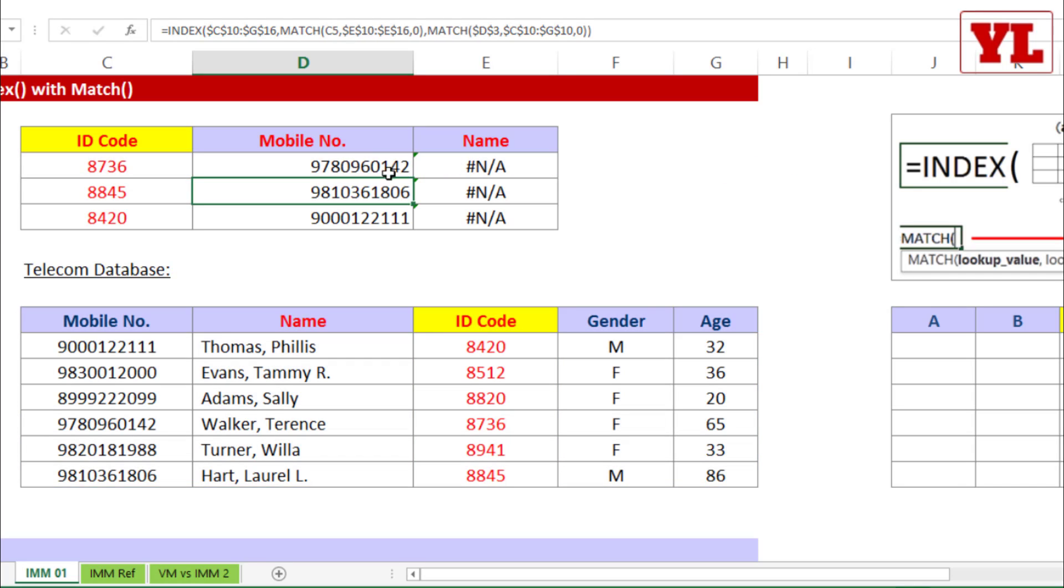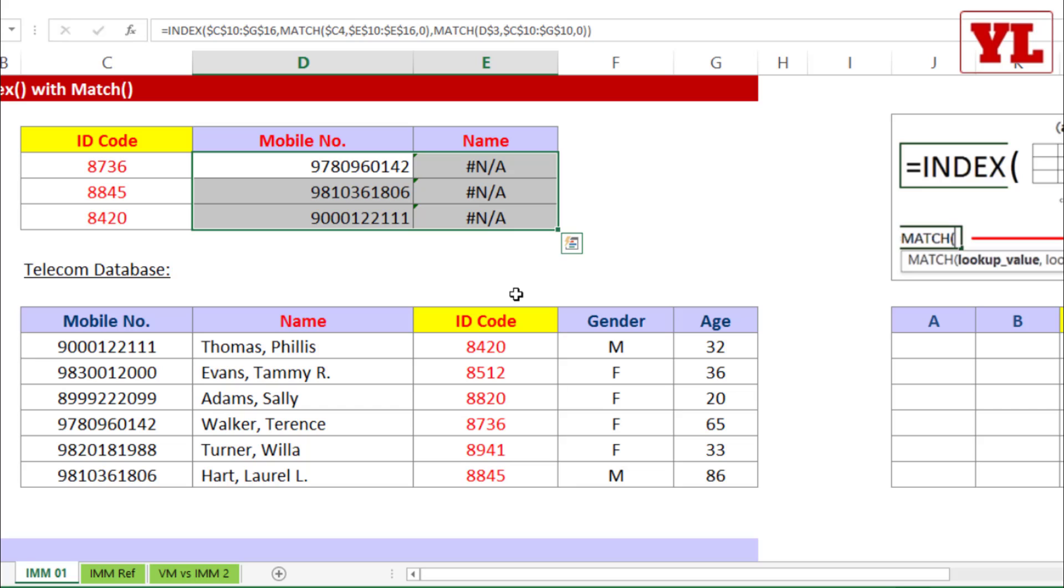Now let me just select this cell. All the array where I need to copy paste the formula, I'll press Ctrl D, Ctrl R. Now we get the perfect answer and this was index match match for reverse lookup.